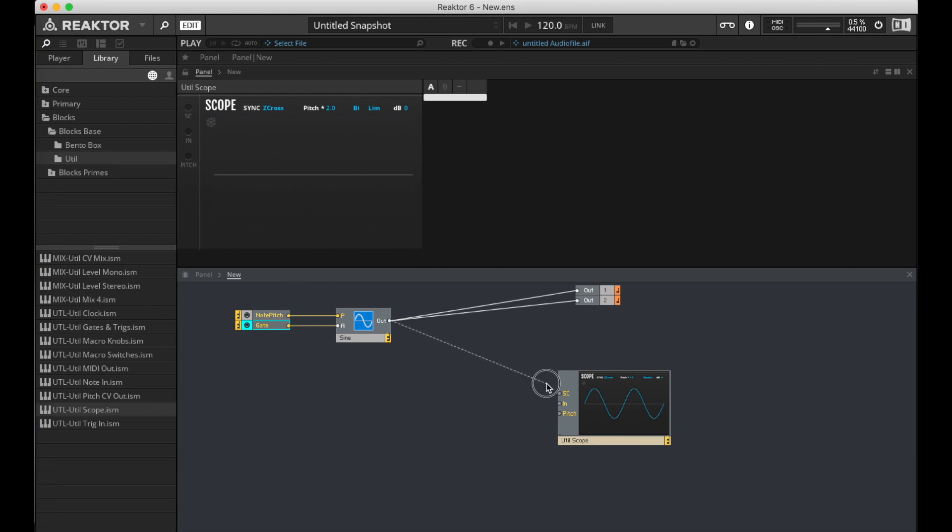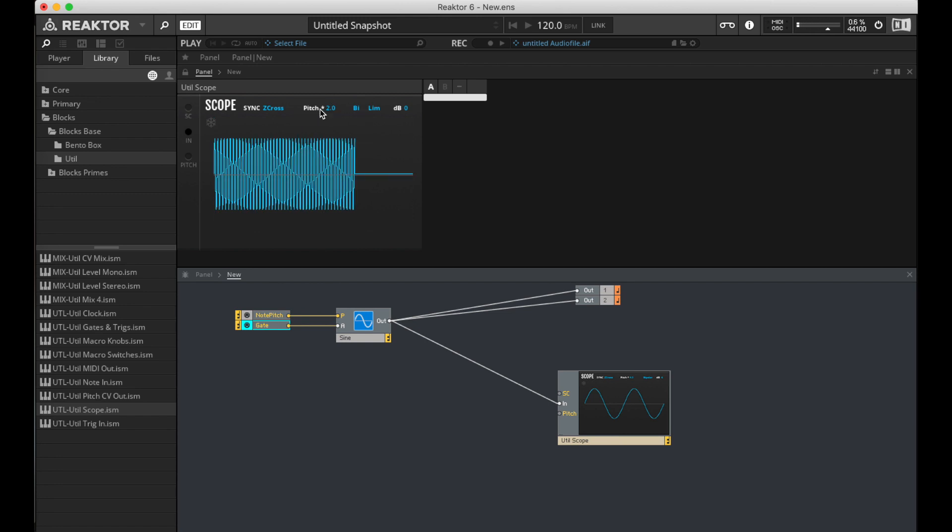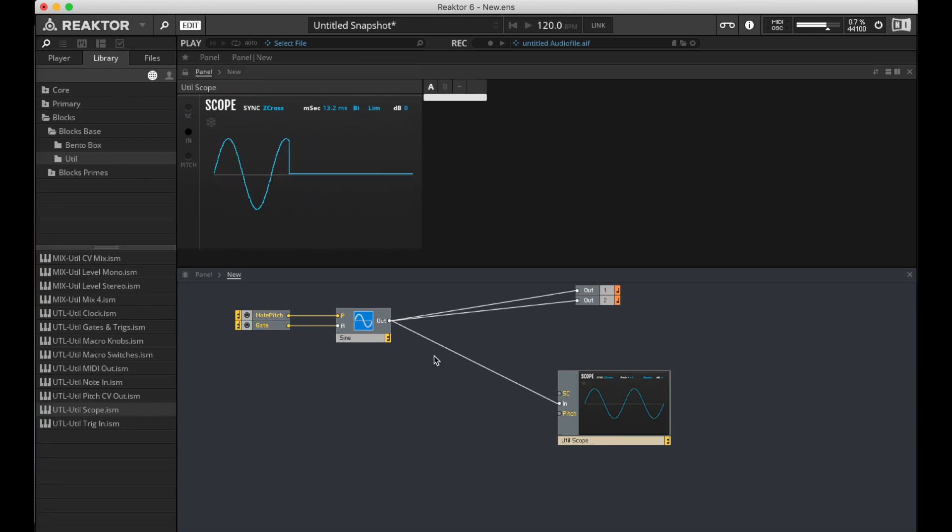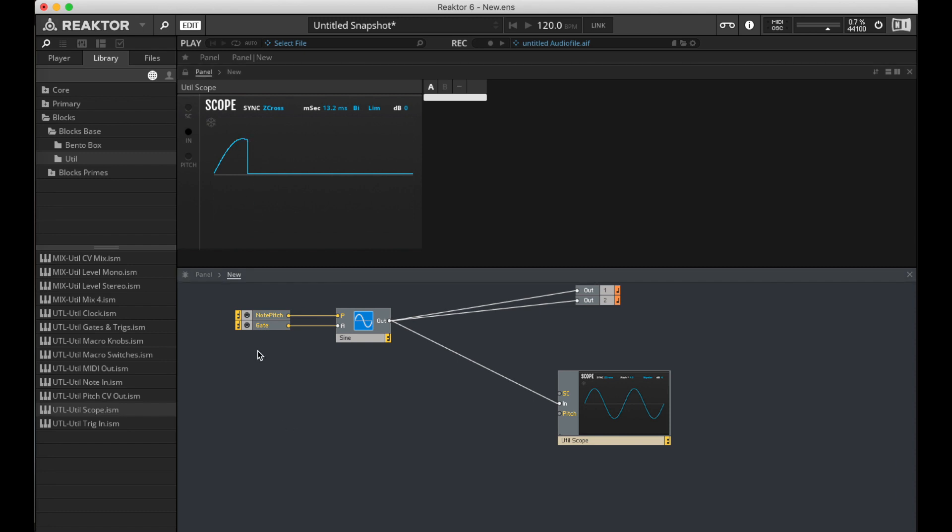So let me just do this real quick. I'm running it to the output, to the speakers, and I'm also running it to the oscilloscope. Let me play some notes. So when I release the key, we can see that sine wave jumps down, and that's making that pop sound.